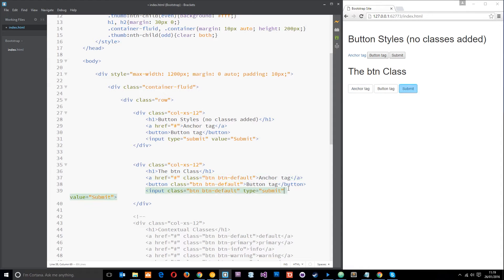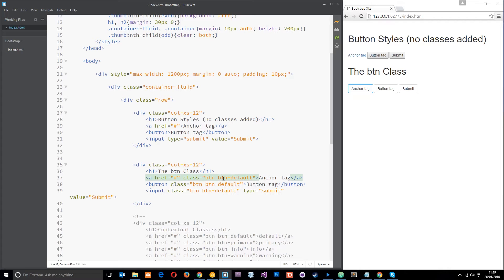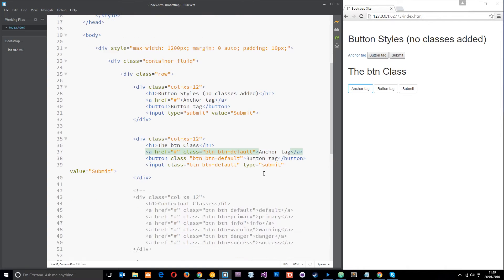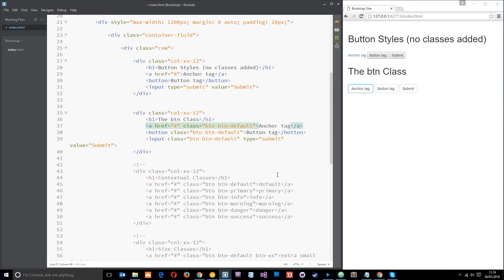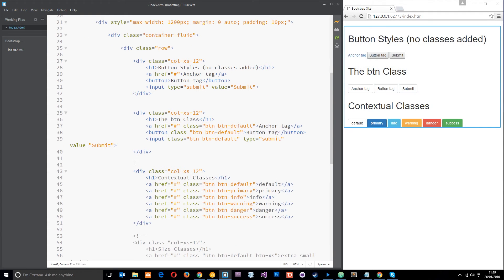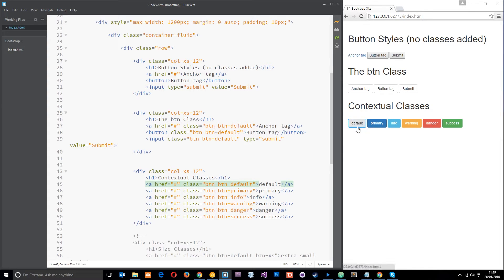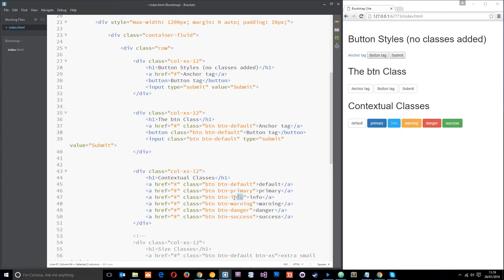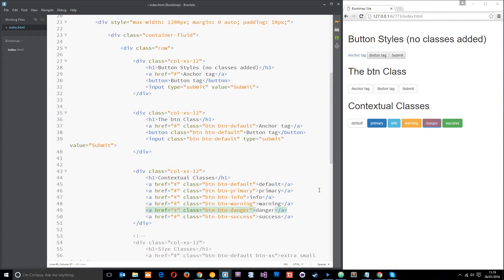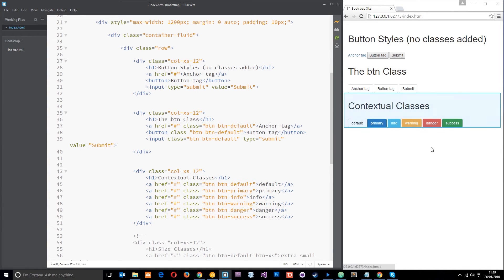That is the default contextual class. All the contextual classes are pretty much btn-hyphen-something. This is default, and down here we have got the other ones. We've got button default that we've already seen, then we've got primary which is blue, then info lighter blue, warning yellow, danger red, and success which is green.